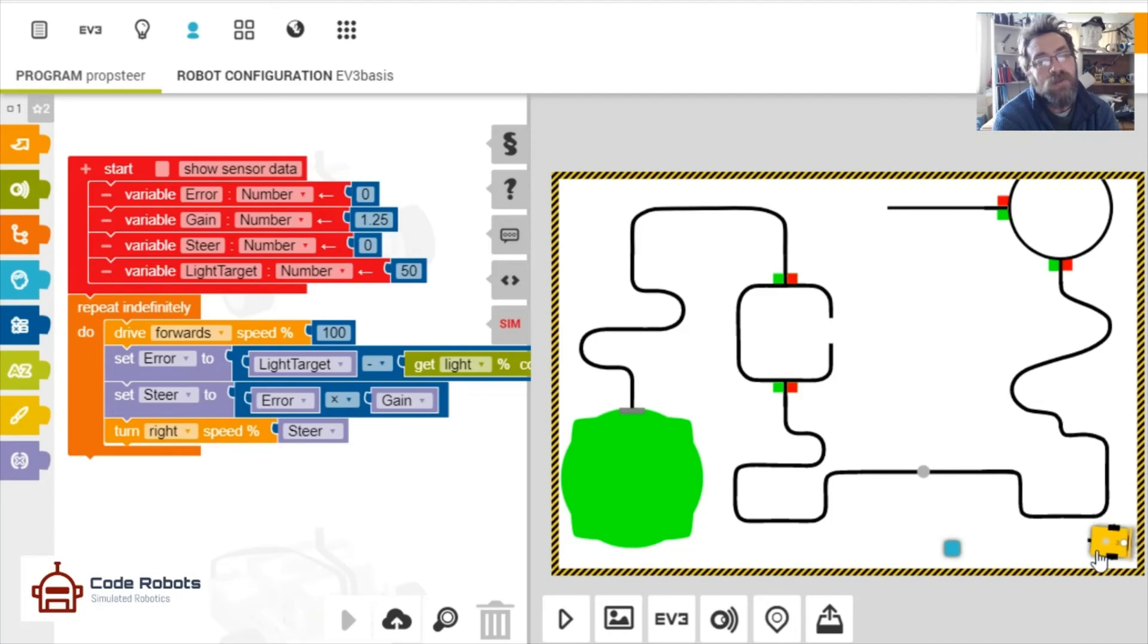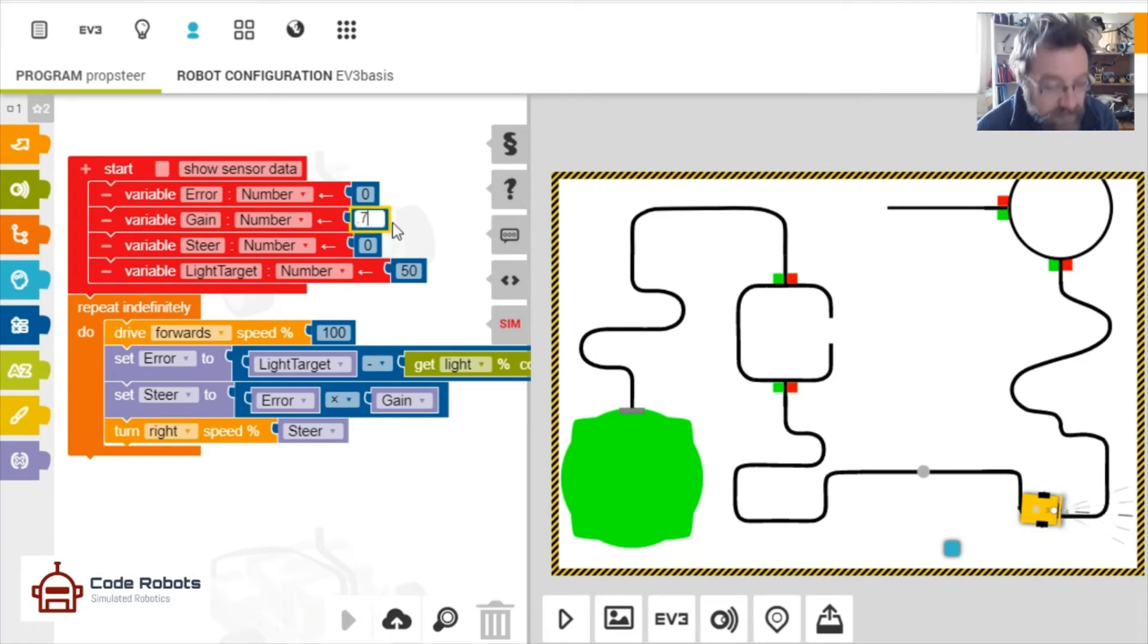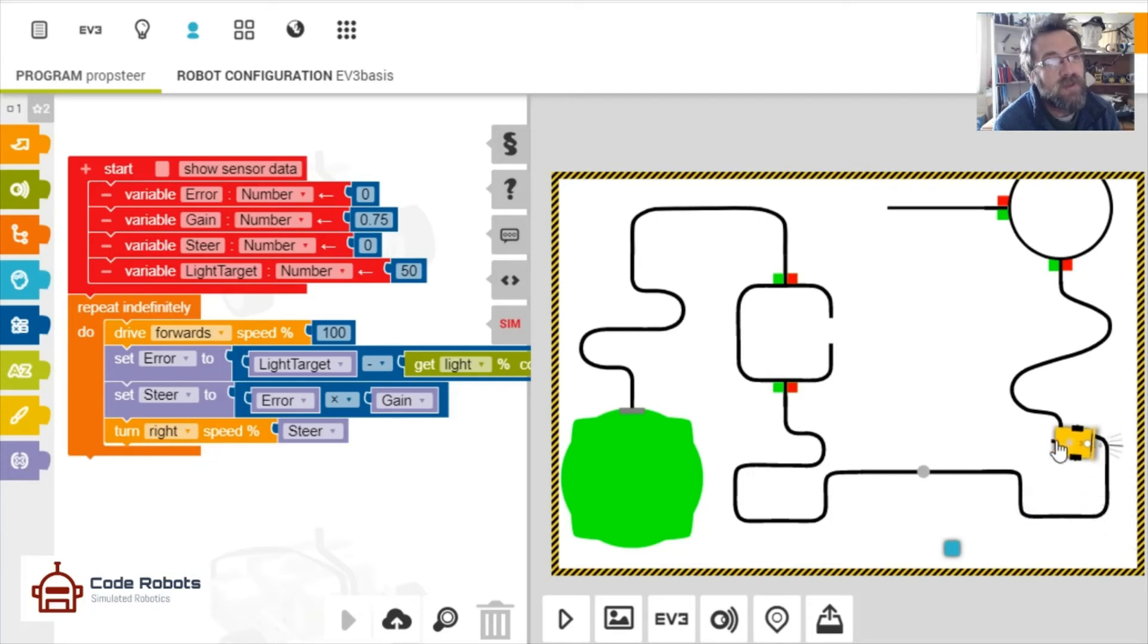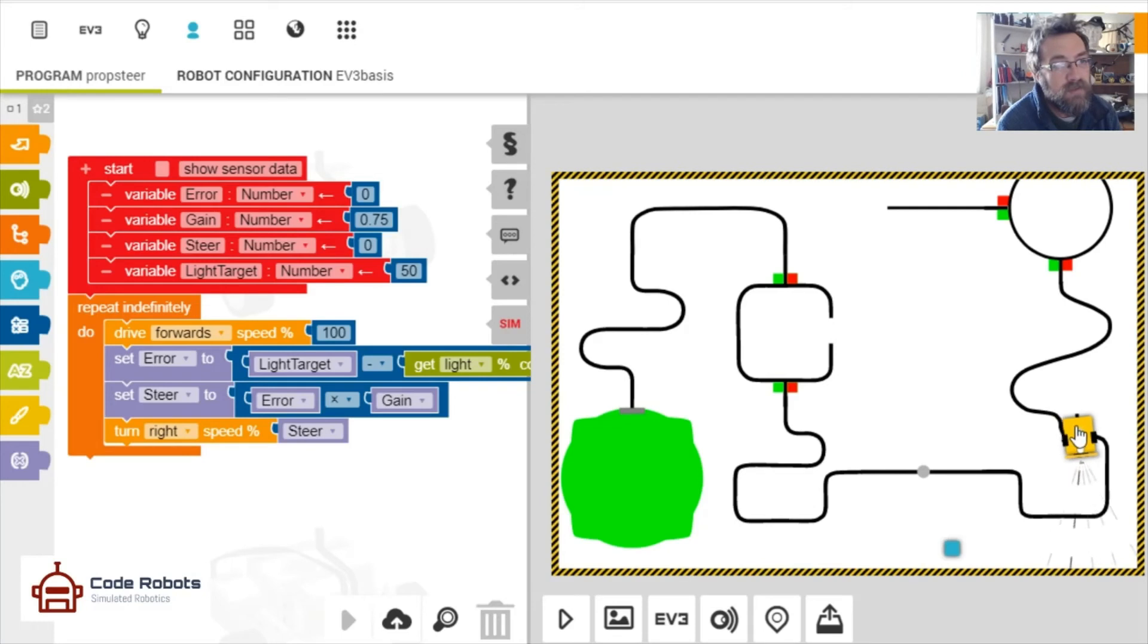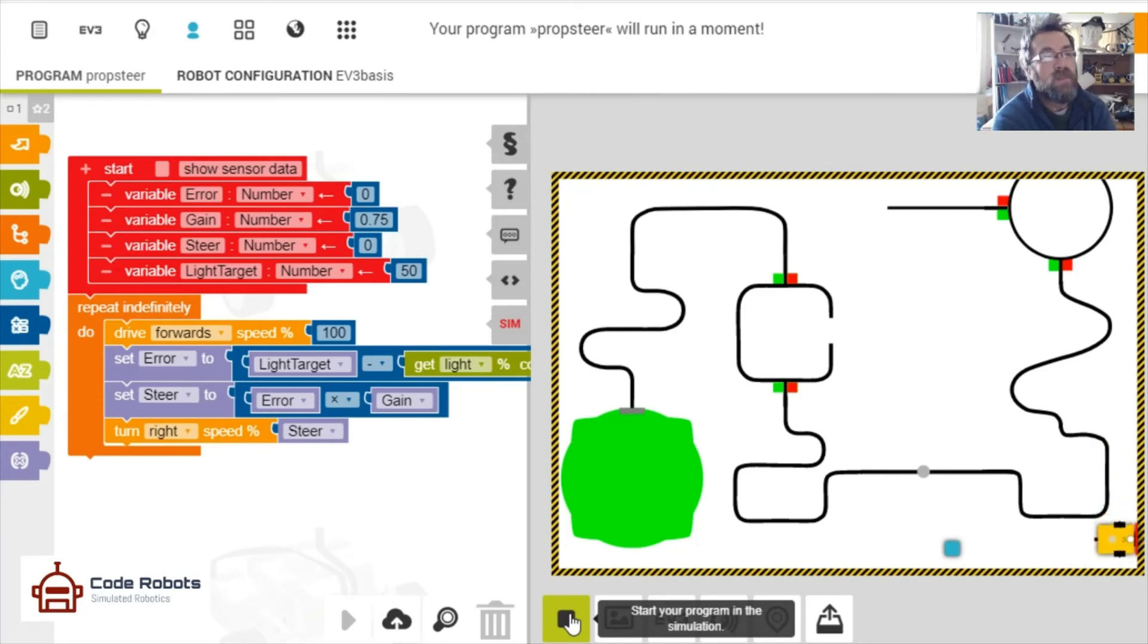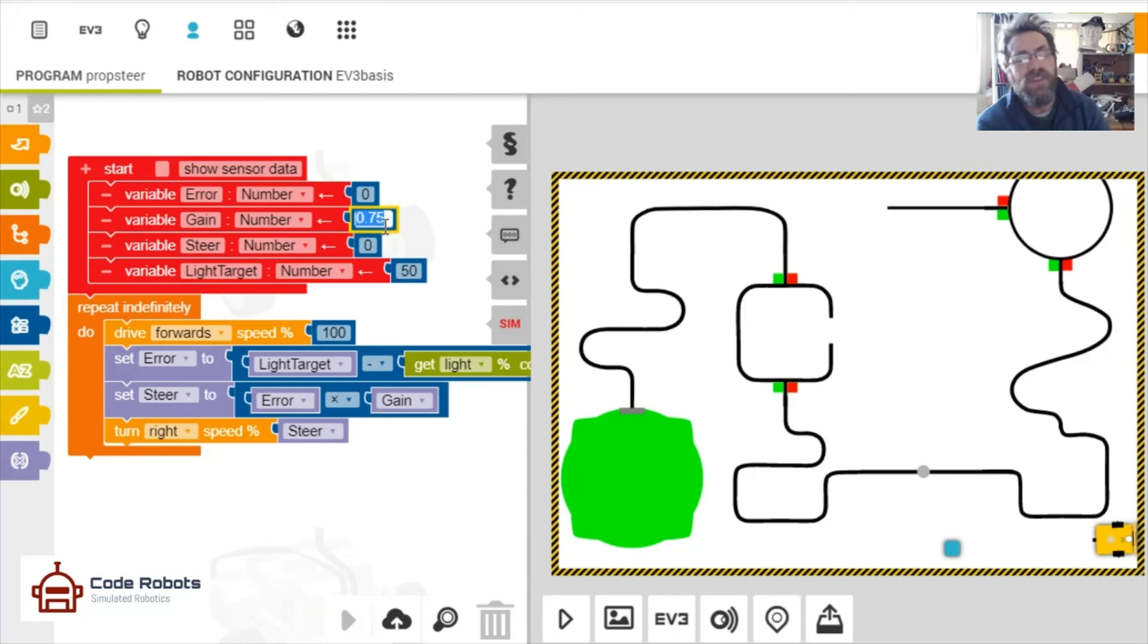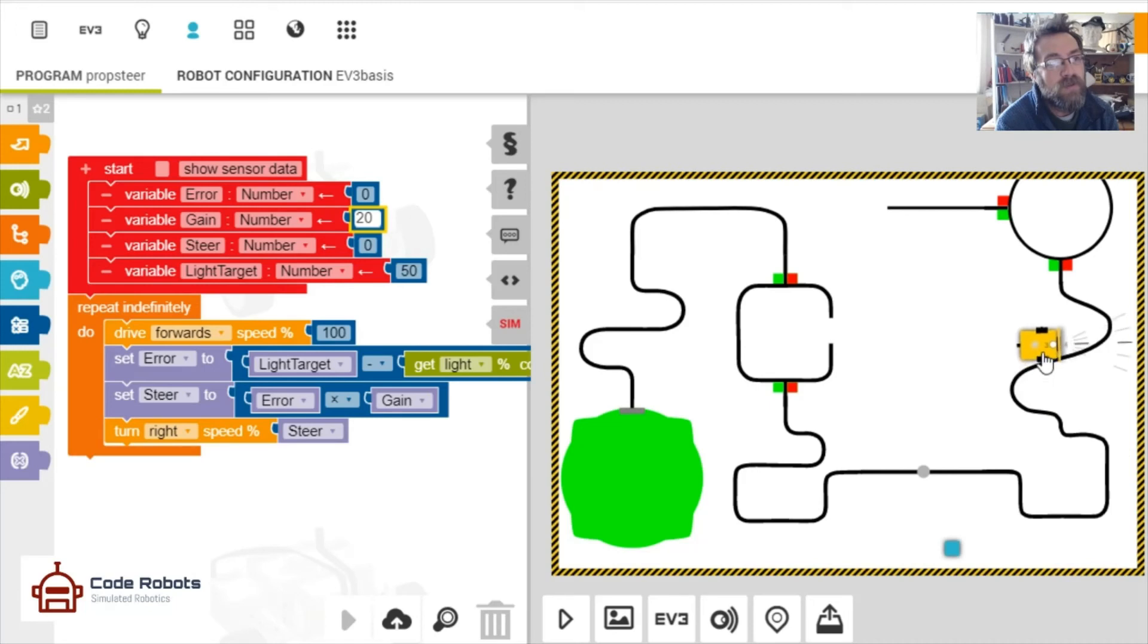So it's sort of proportionate. Let's turn it right down to start with, let's see if that'll work. Let's turn that around there. Oh no, now that's too little, it's not turning enough, is it? So we definitely go up. So we started at 10, didn't we? Let's jump up to 20, let's jump up to 20 and see what happens.